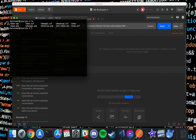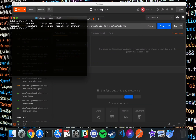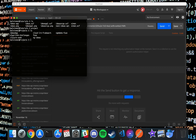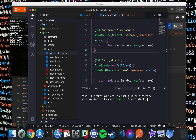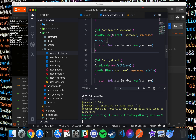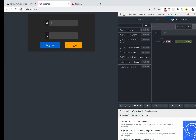Now let's start up our NestJS server. My NestJS server should be in here — let me find it and start the server up.